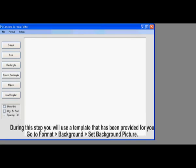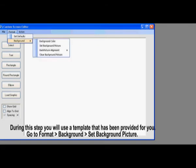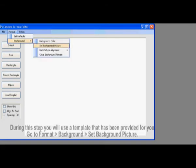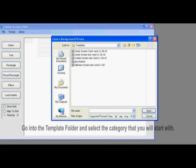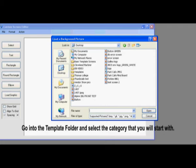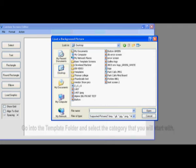In this step, you will use a template set that has been provided. Now you will click on Format, Background, then Set Background Picture. Then from there, you will go in the template folder and click and open whichever category you would like to start with. But for this, we will start with Candy.